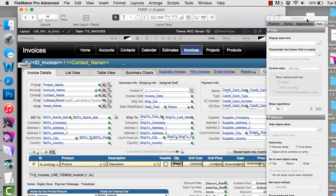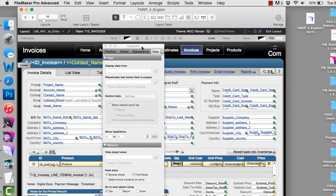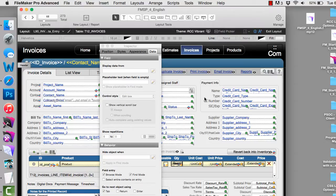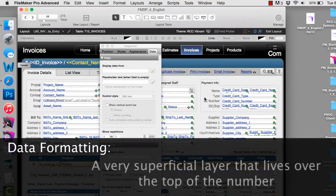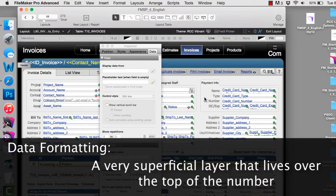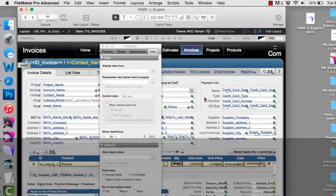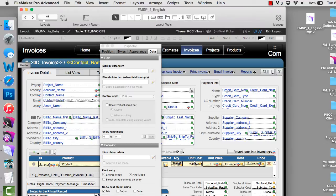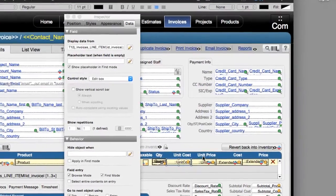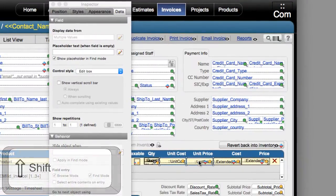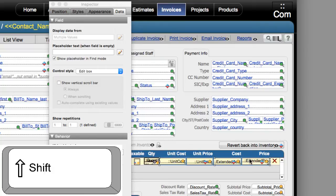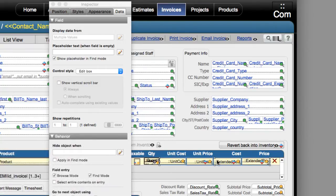And I can make this change to any field that's a number field. And all we're doing is adjusting the data formatting to that number field. The data formatting is essentially a very superficial layer that lives over the top of the number. We're not adjusting anything deep down in the database. We're simply adjusting how FileMaker will superficially display that information. So for example, I have unit cost here, unit price here, cost, and price right here. Now I'm holding the shift key down right now so I can select all four of these fields.